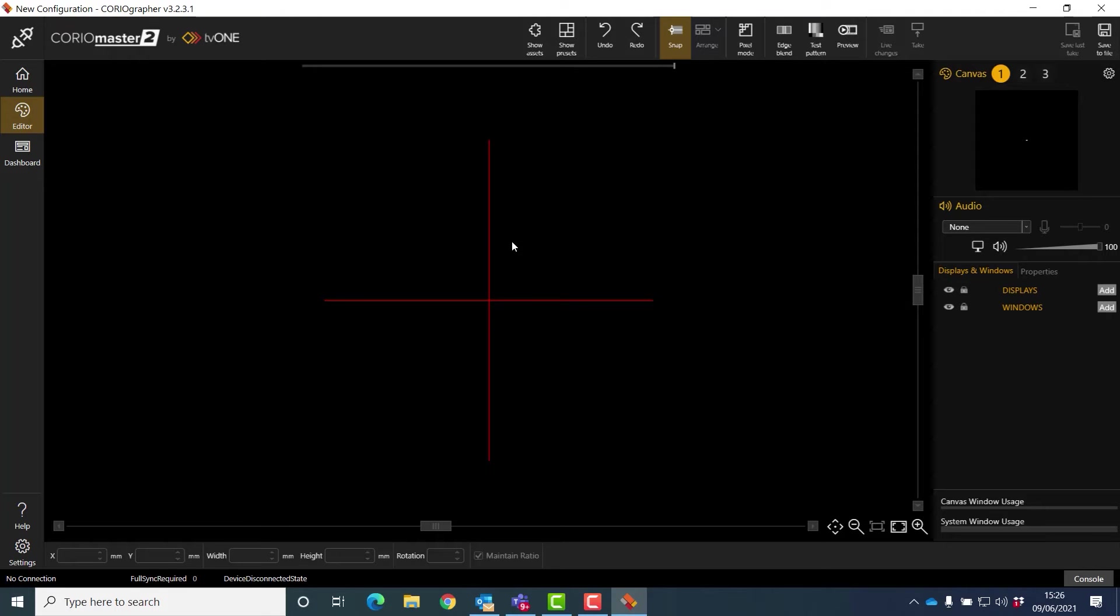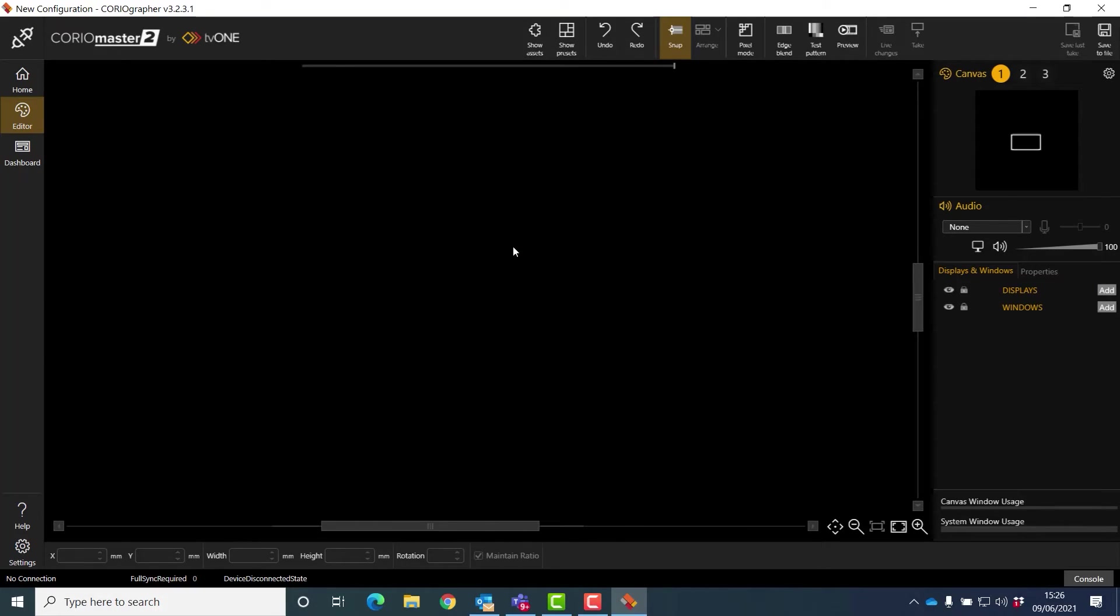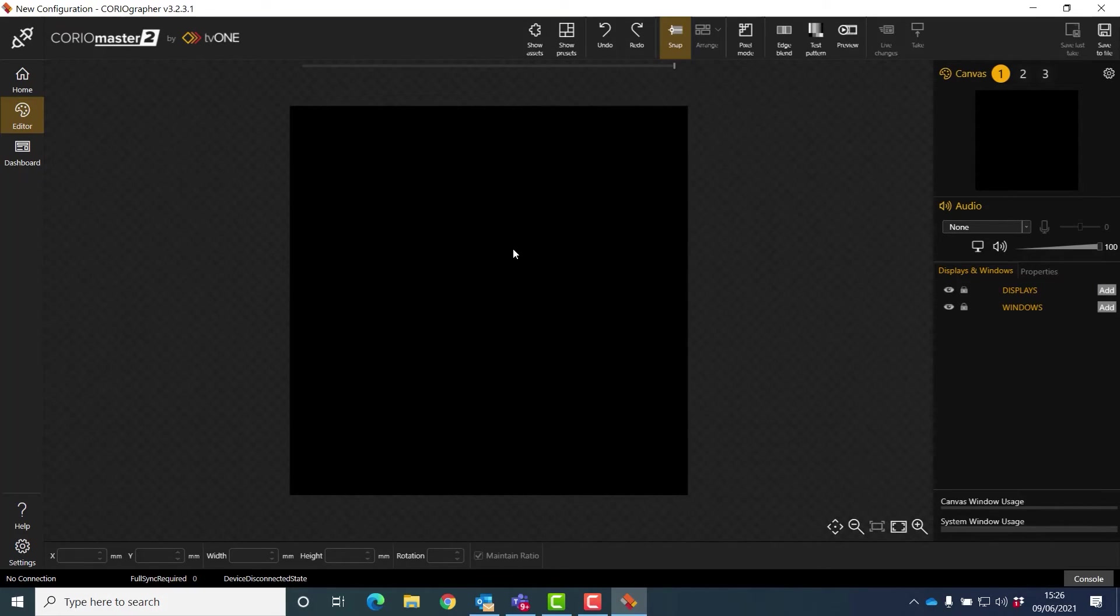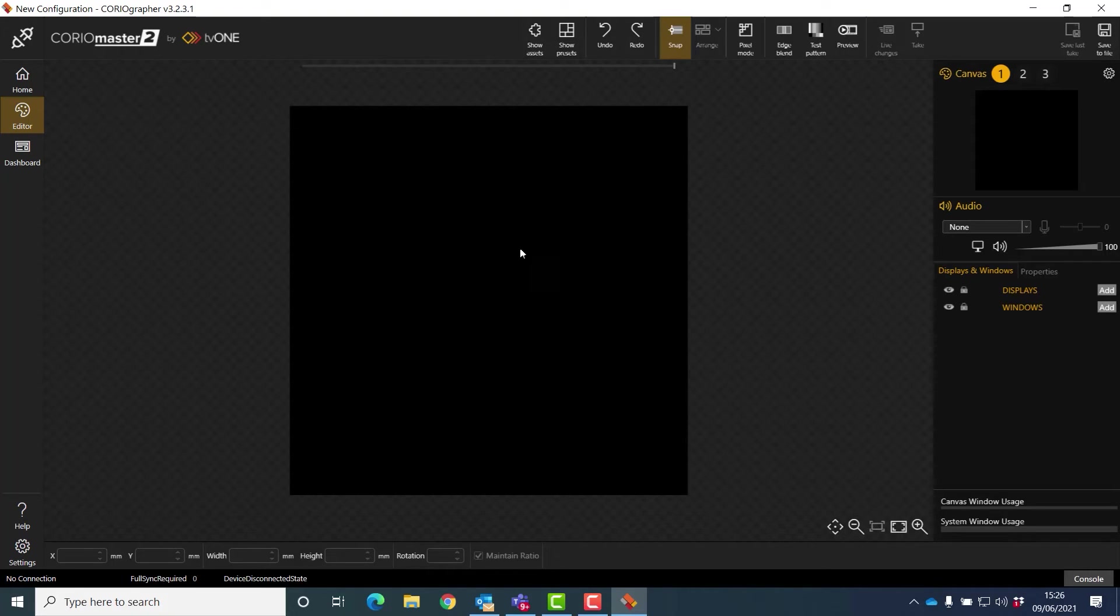In a moment we'll see how big Choreomaster 2 canvases are. They're huge. They're 64,000 pixels by 64,000 pixels, which means actually I can put multiple walls on a single canvas if I want to, which gives me even more flexibility.